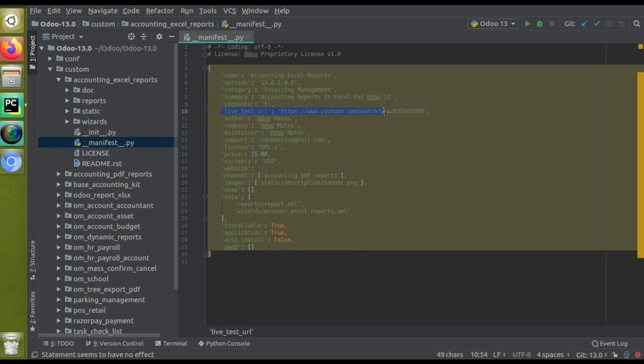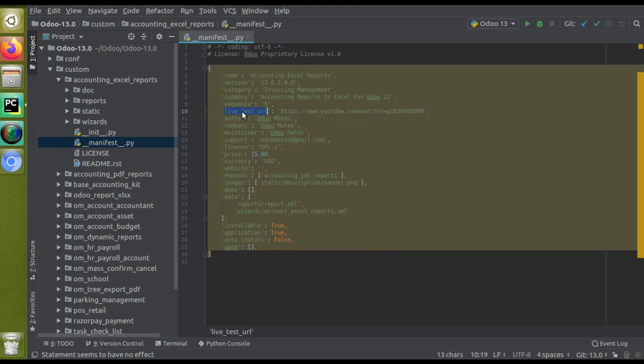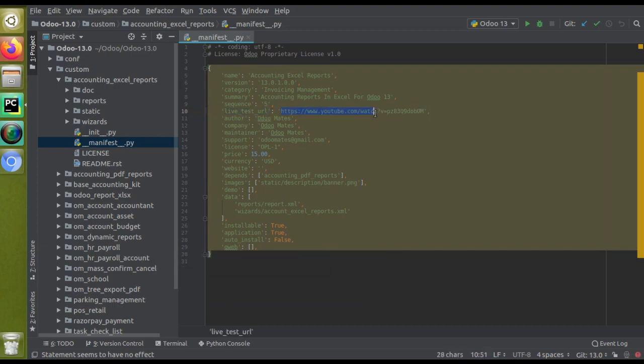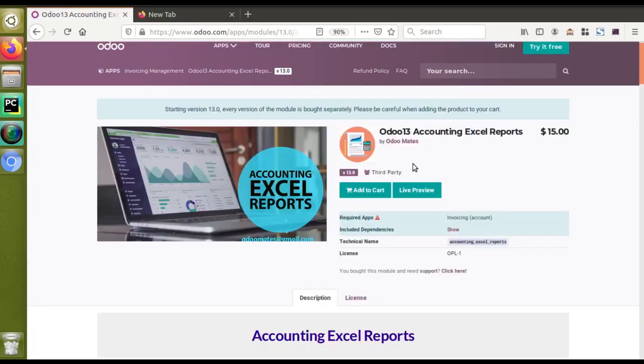Inside the manifest file of the module, I have added a live_test_URL and I have given the URL of our YouTube video. Inside the live test URL you can either give some link like this showing the working of the module, or you can just give a demo link so that the end user can directly access the system and test the feature.